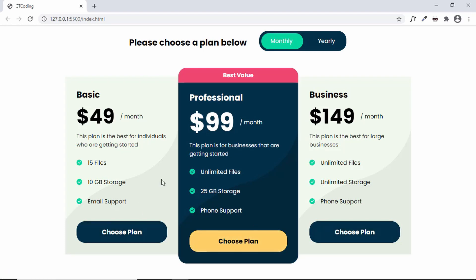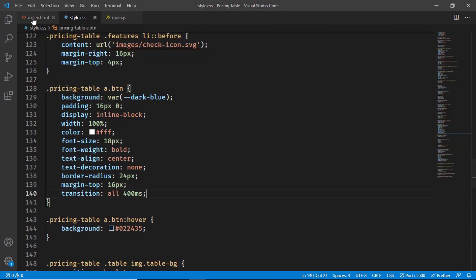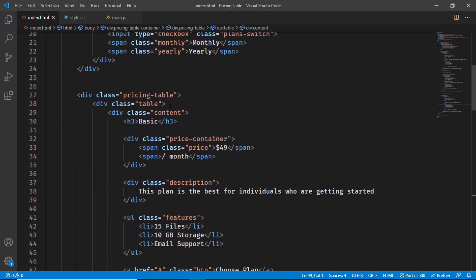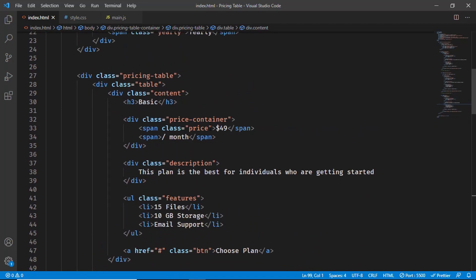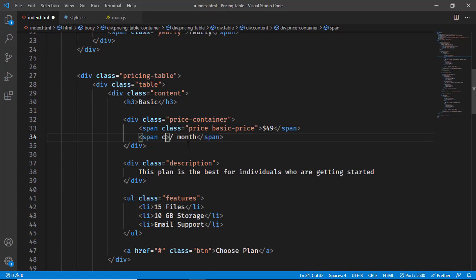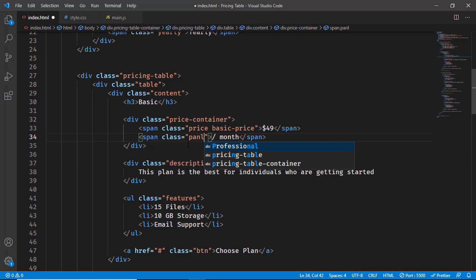Now let's start with the JavaScript. We need to access the prices and the duration text (e.g., 'per month') to change them when switching plans. Let's go back to the HTML and add classes so we can target them easily. For the first price we already have the class 'price' — we'll add an additional class called 'basic-price'. For the month span we'll add a class called 'plan-duration'.